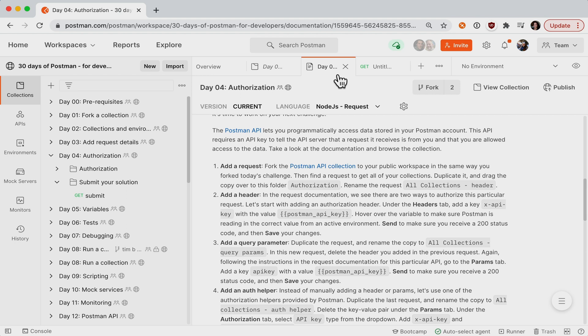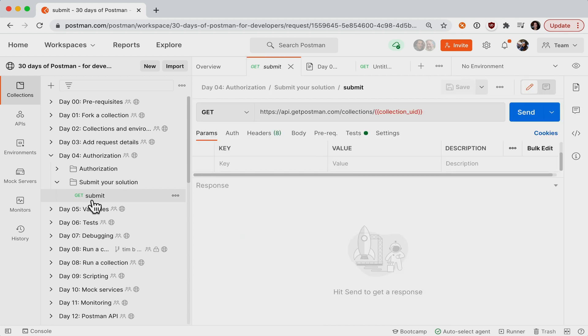Tip number three, spelling matters. The validation of your solutions is automated. So if the instructions say to name something specifically, you can copy and paste the name. Be precise because spelling and capitalization matter.